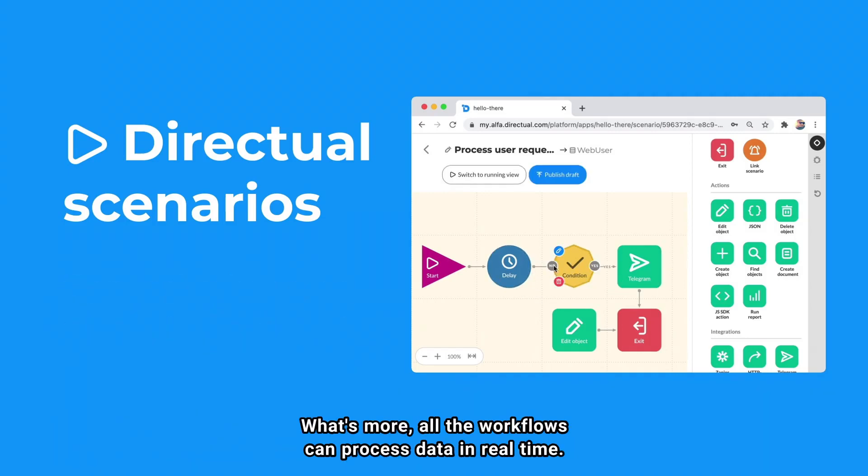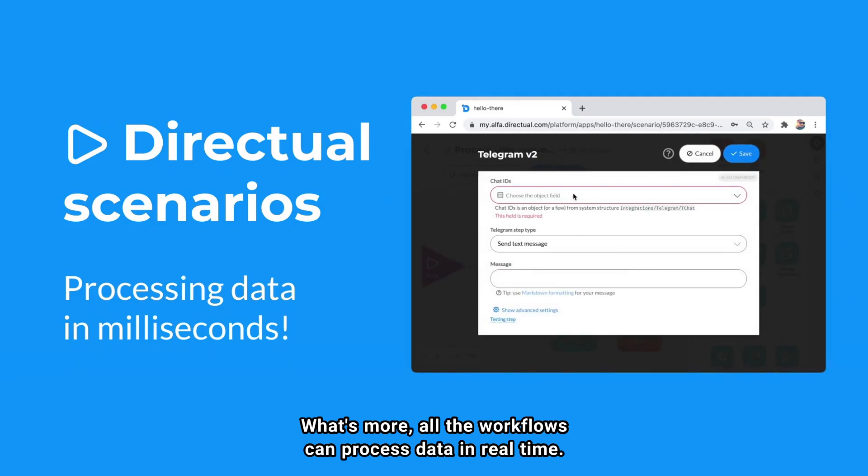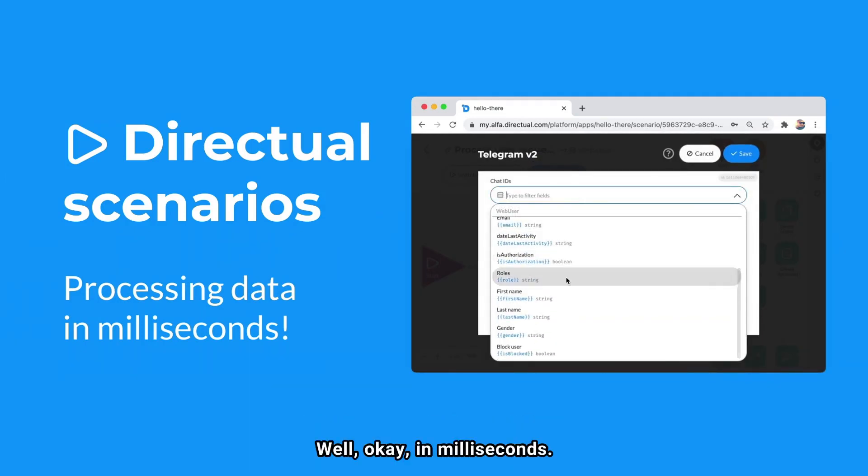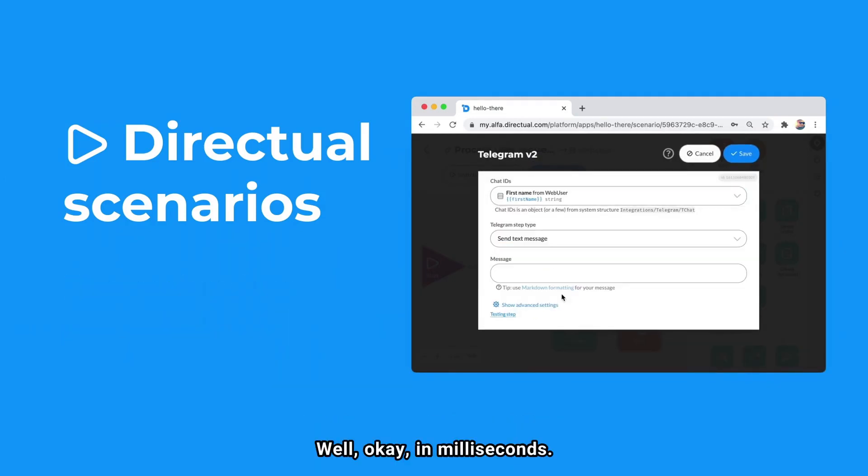What's more, all the workflows can process data in real time. Well, okay, in milliseconds.